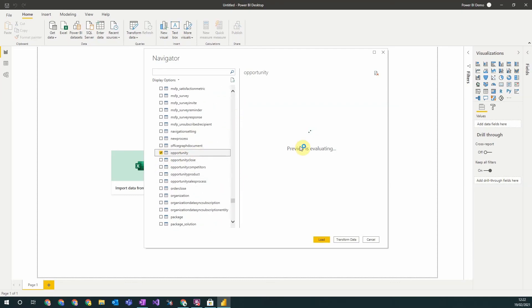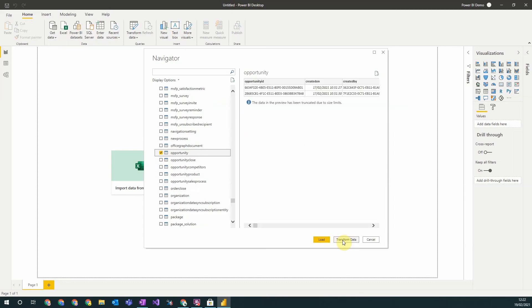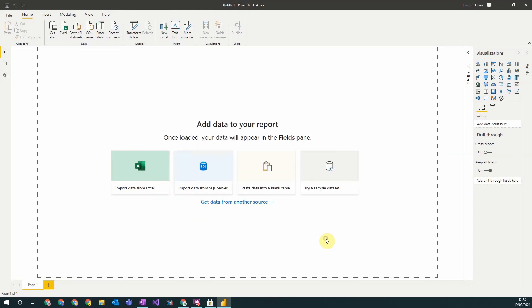When you've chosen your tables, you'll get a preview of the data here and then you can load it or transform the data before loading it into your Power BI report to perform any manipulations you may wish. We will just be loading it in straight away.